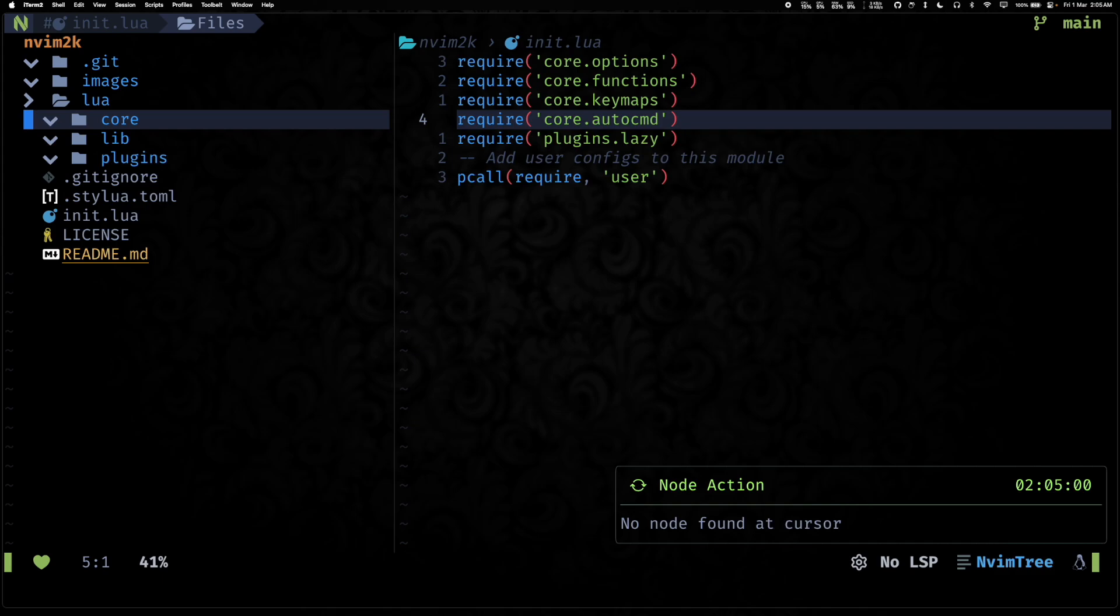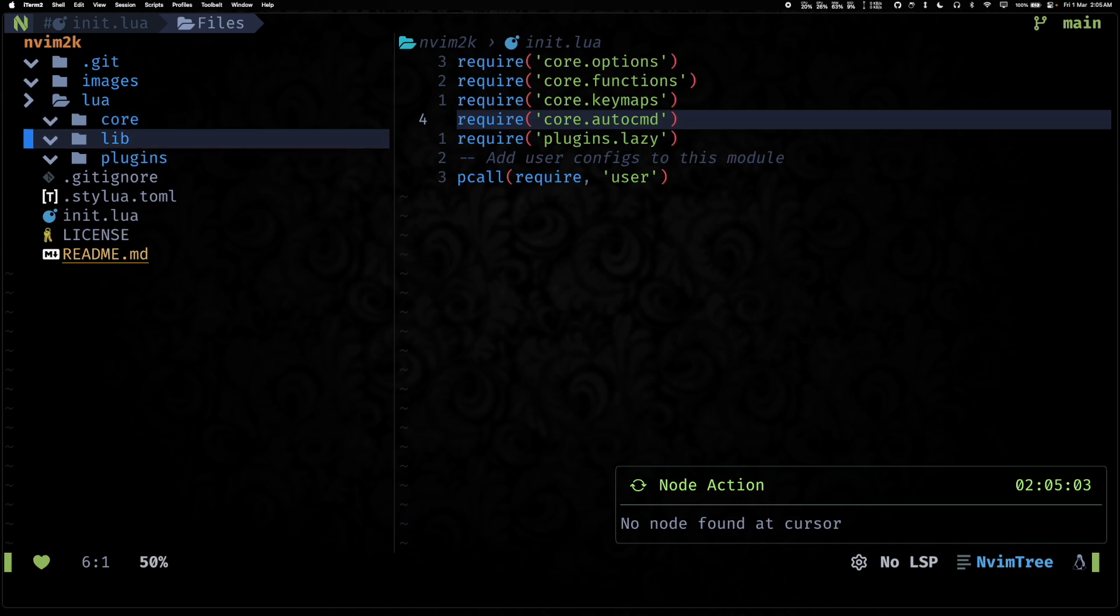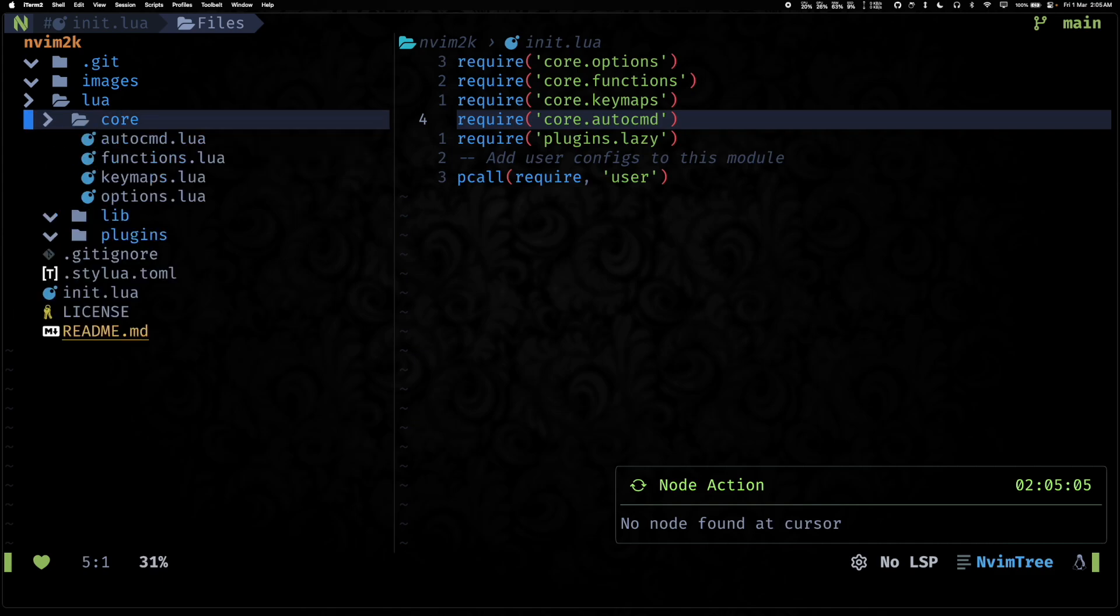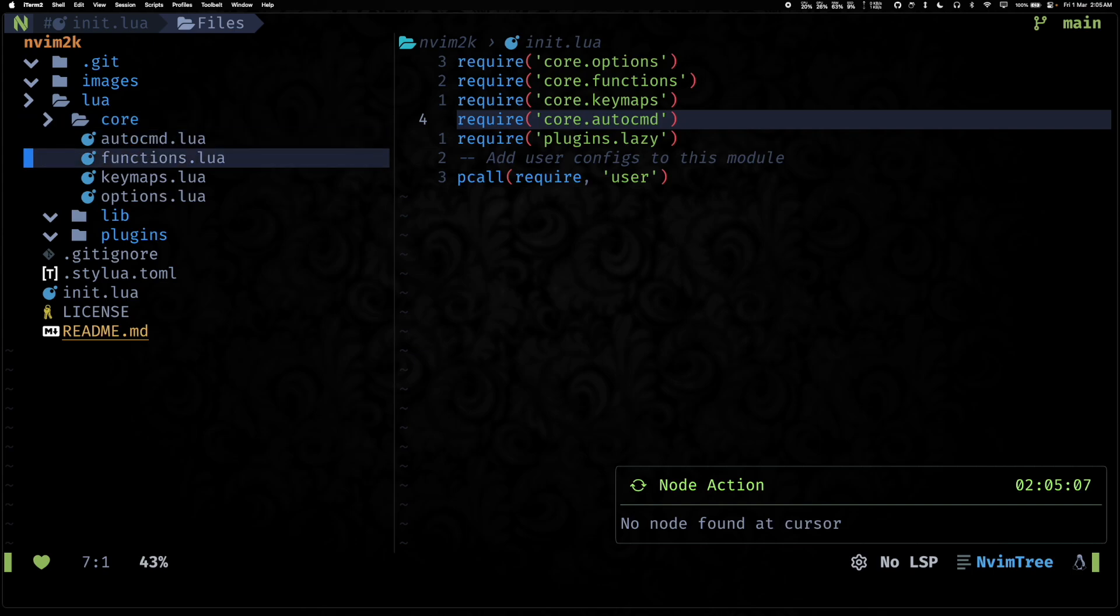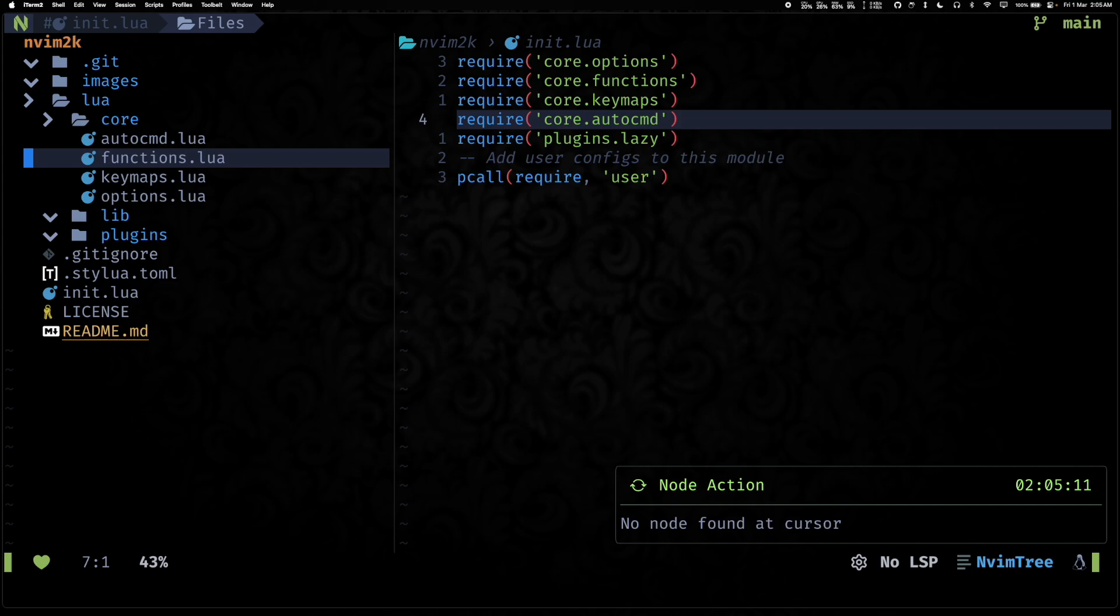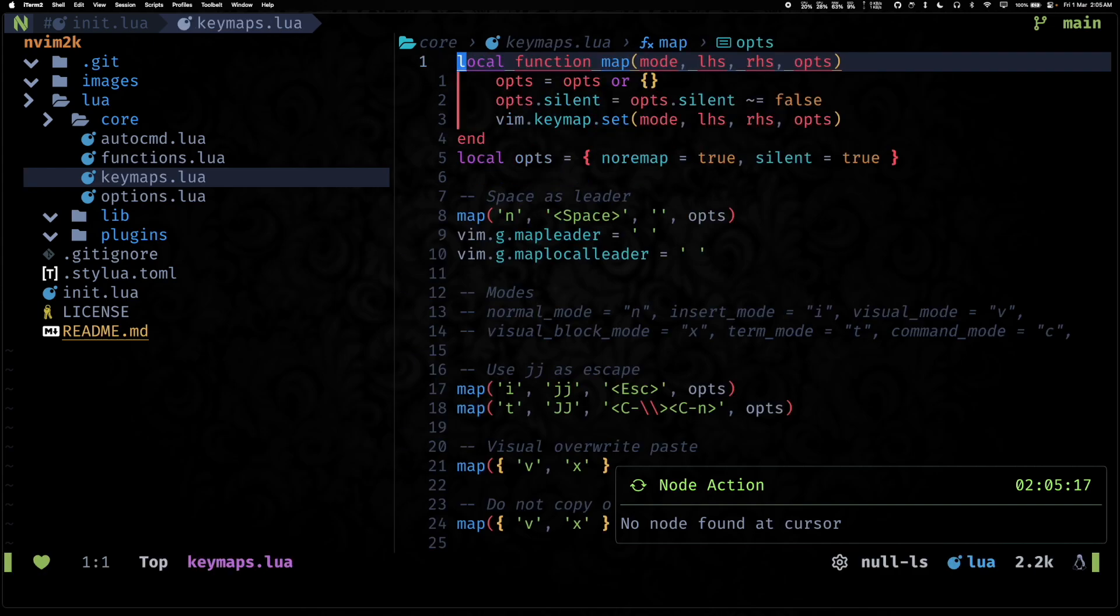We have core, lib, and plugins. Core has your auto commands, functions, key maps, options - pretty much the same, I think, as last year. Not a lot has changed.